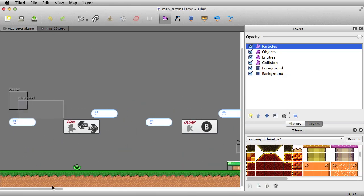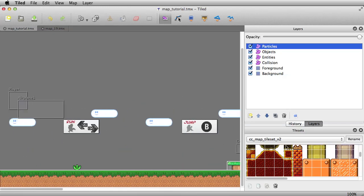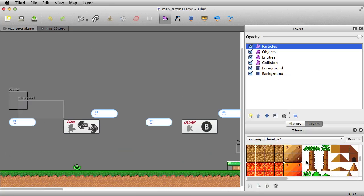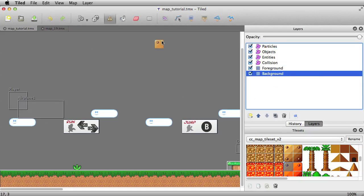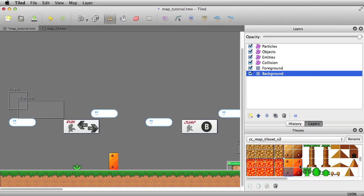A lot of the level you put together by simply painting tiles over here. This tileset is included and it's really simple to just grab some artwork — if you're on the correct layer — and paint them in. For example, there I've just made a box.